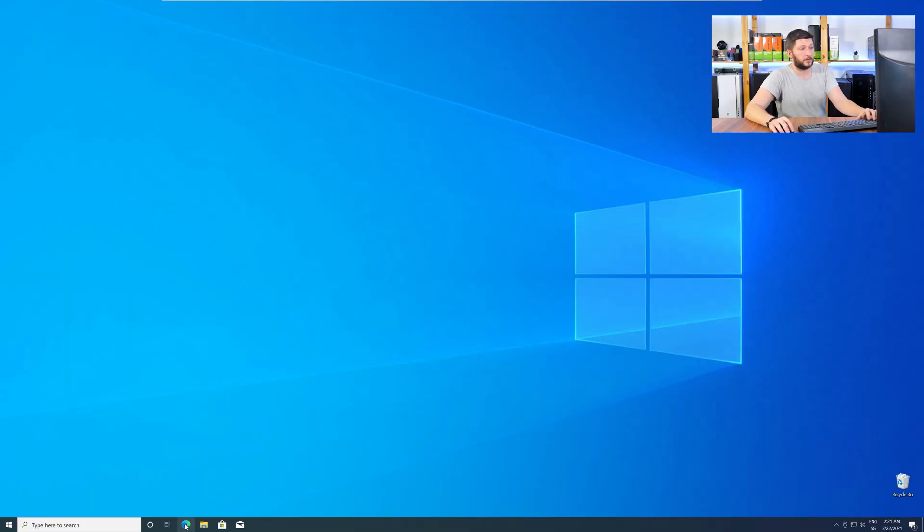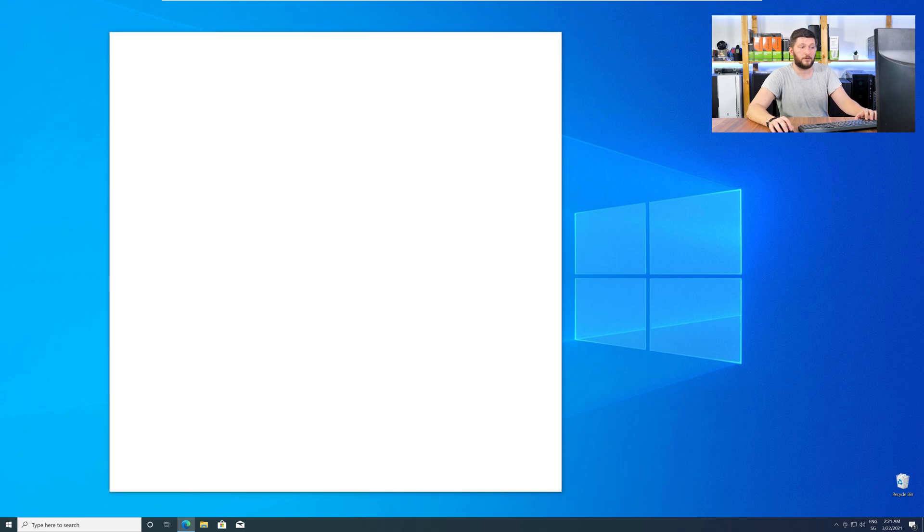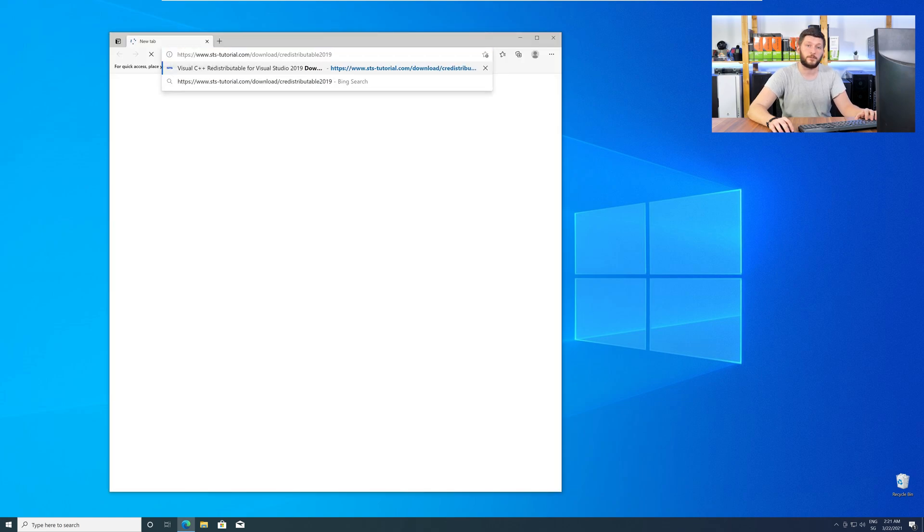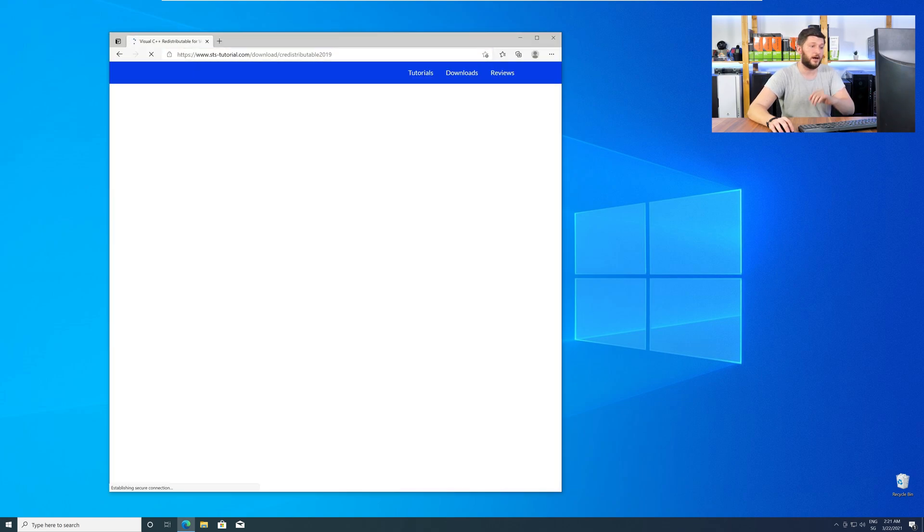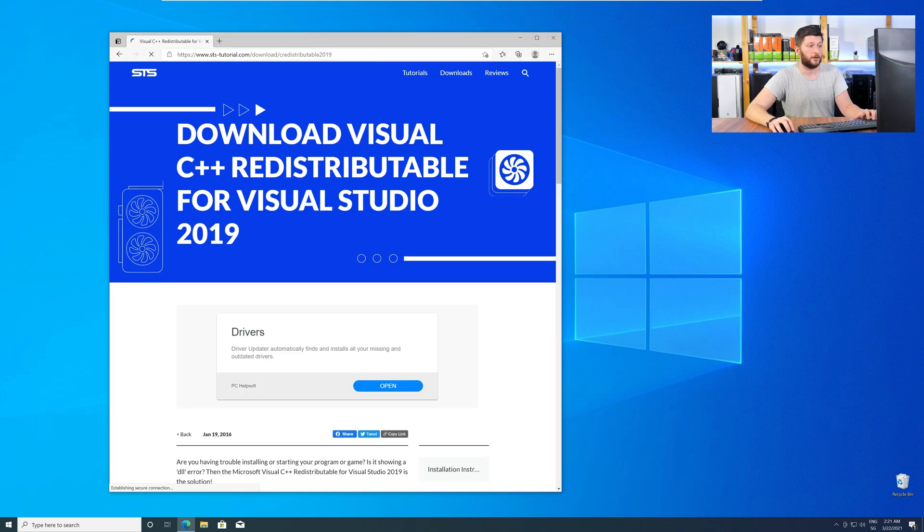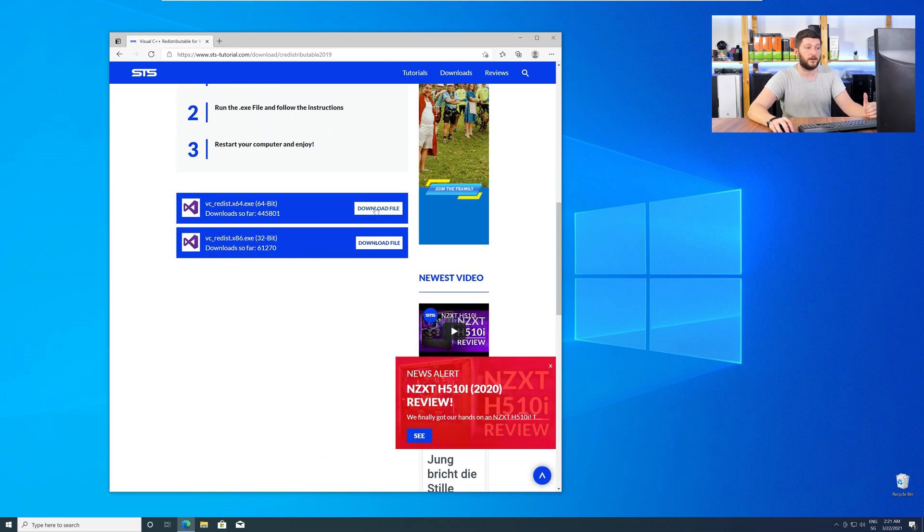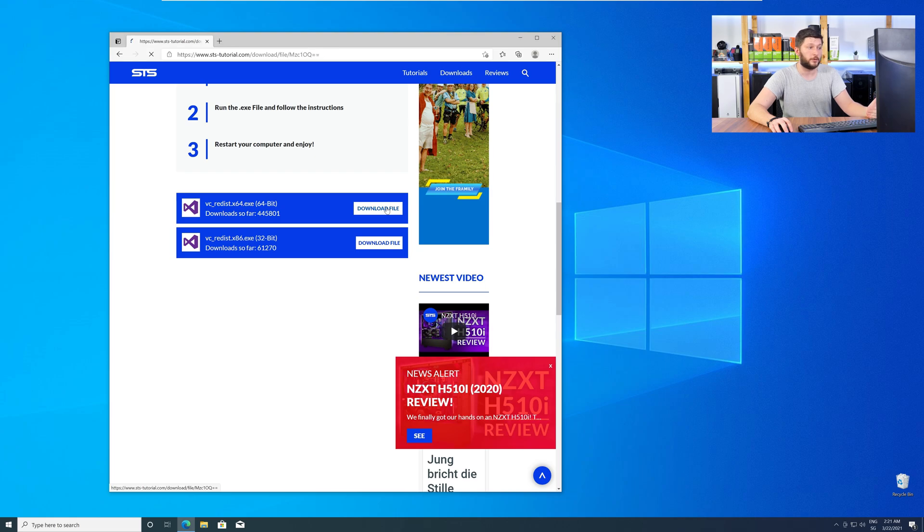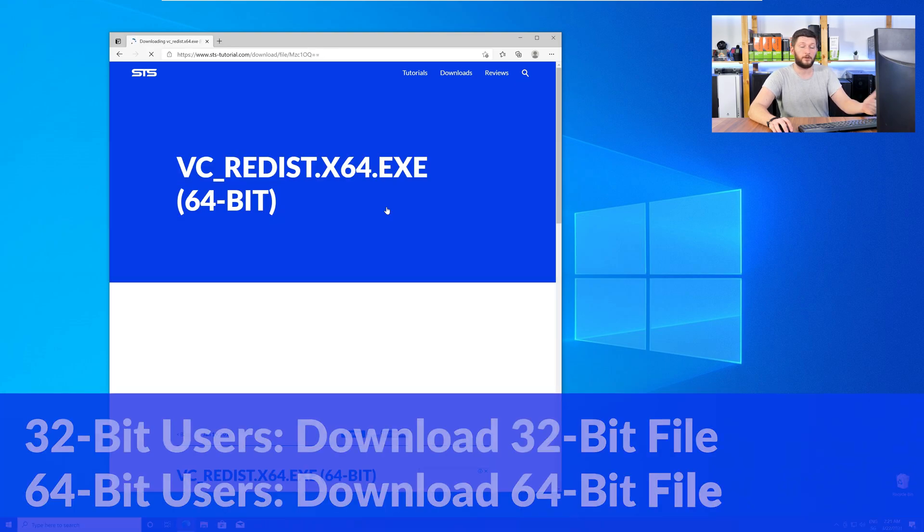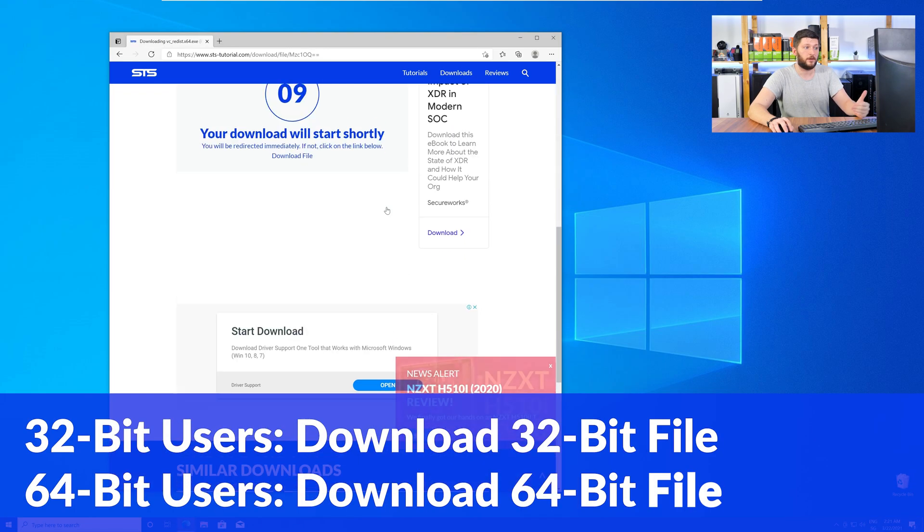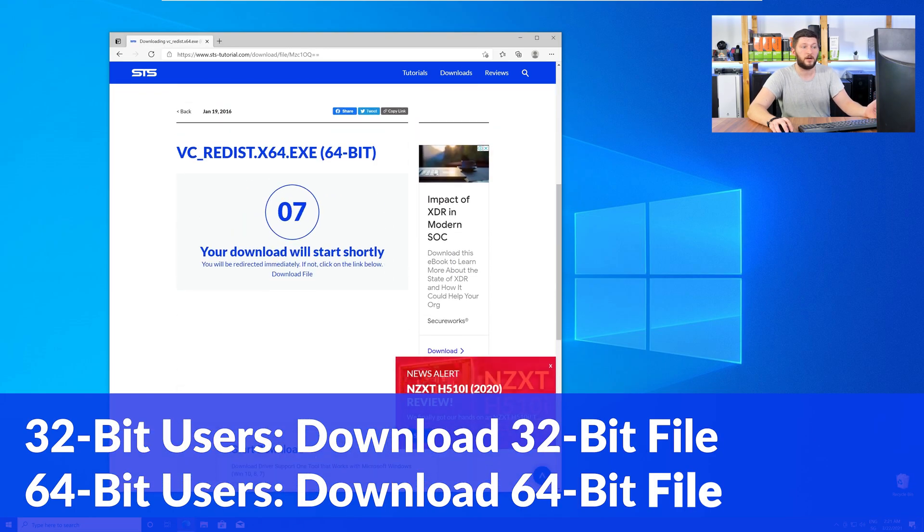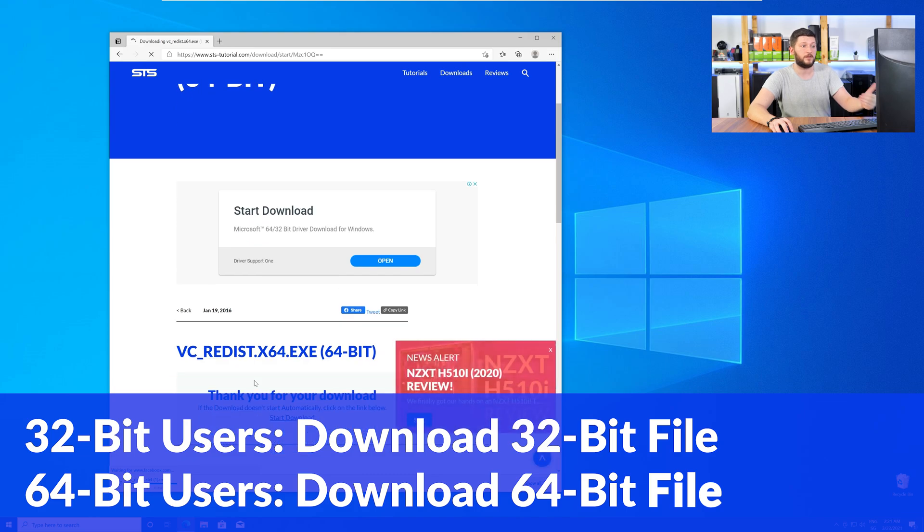So, let's go back to our website with the method two link in the description or with the eye symbol in the upper right corner. Here, again, scroll all the way down to the download section, and download the package according to your Windows. For 32-bit users, the 32-bit file, and 64-bit users, the 64-bit file.